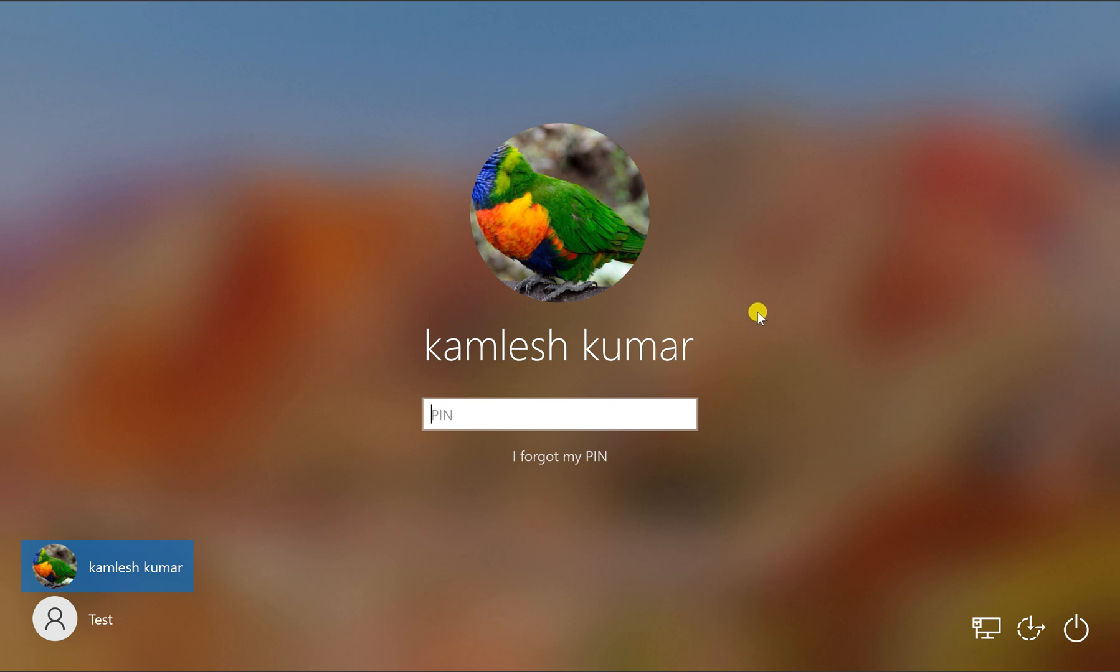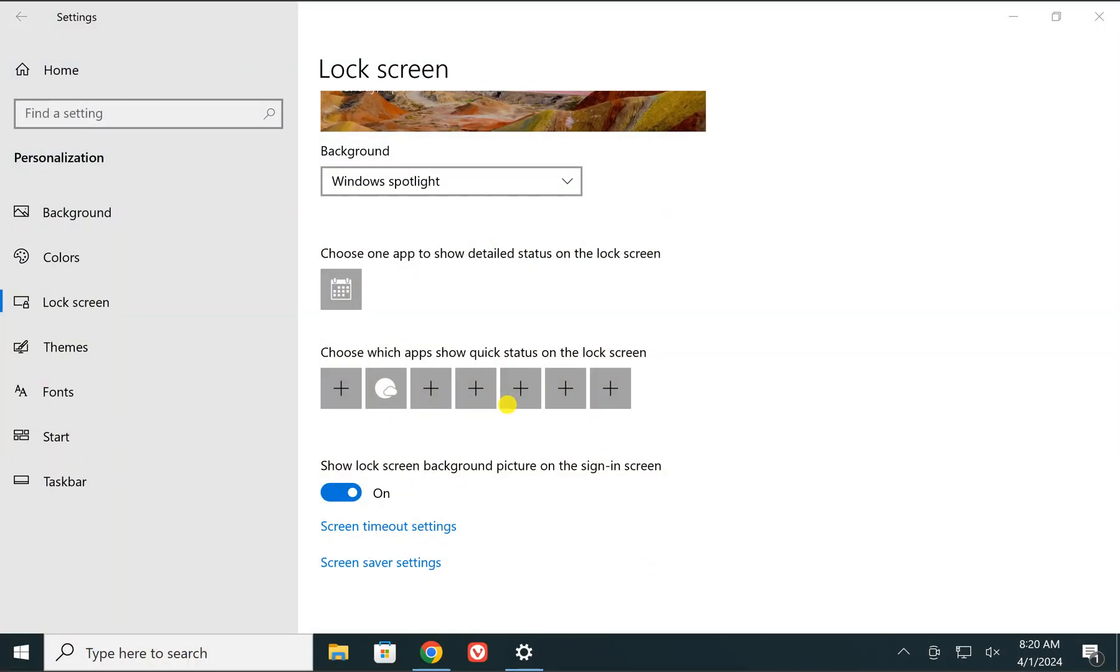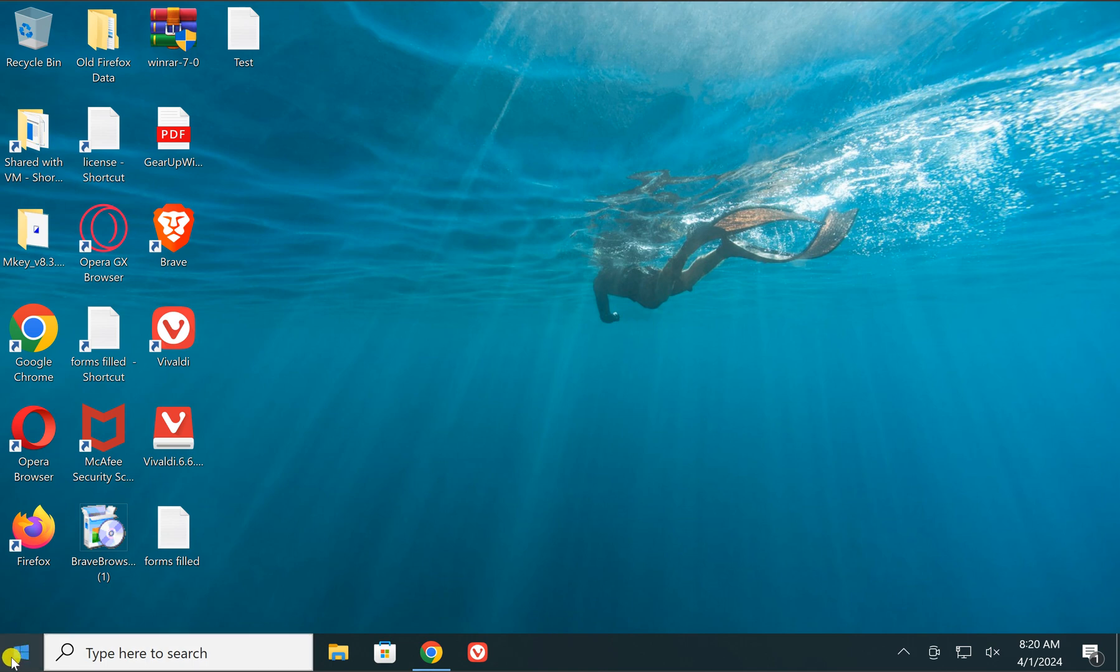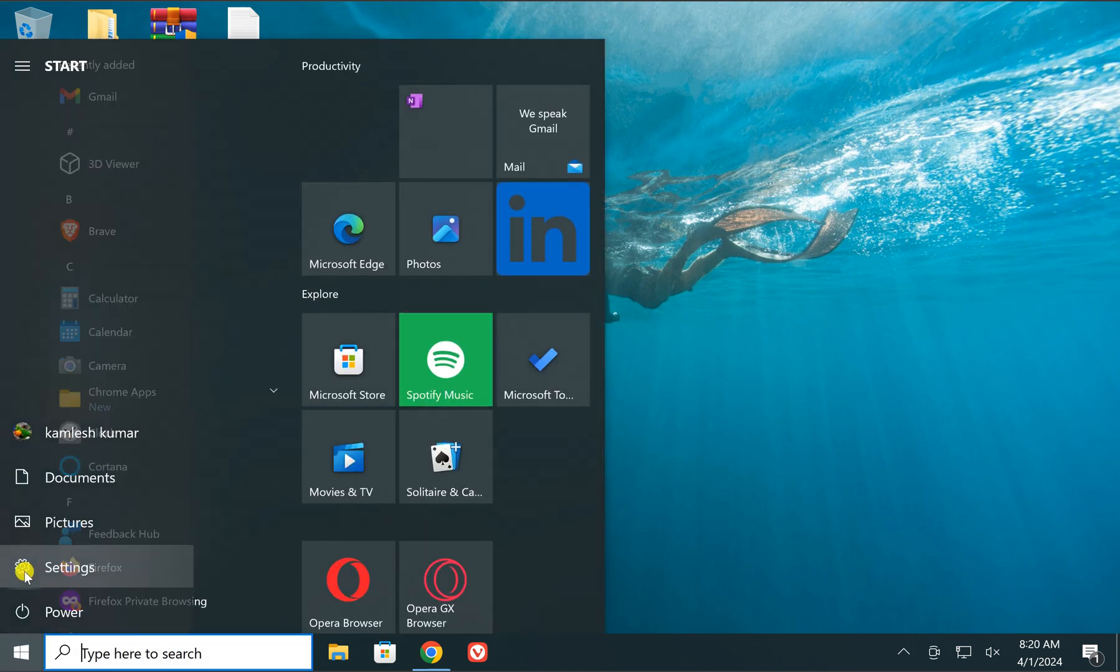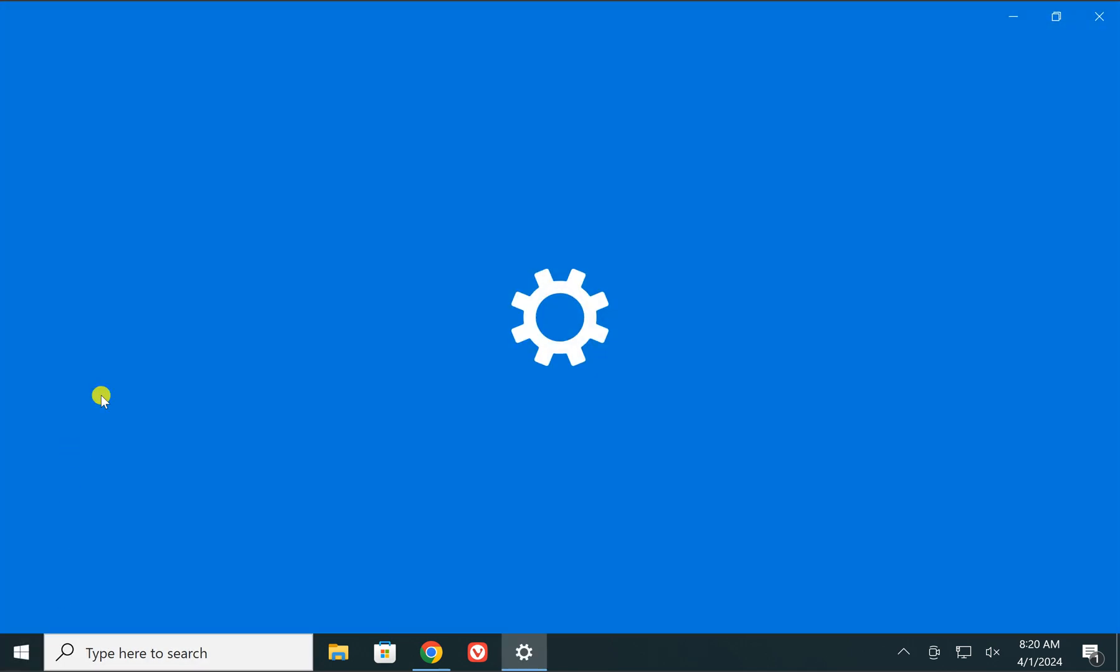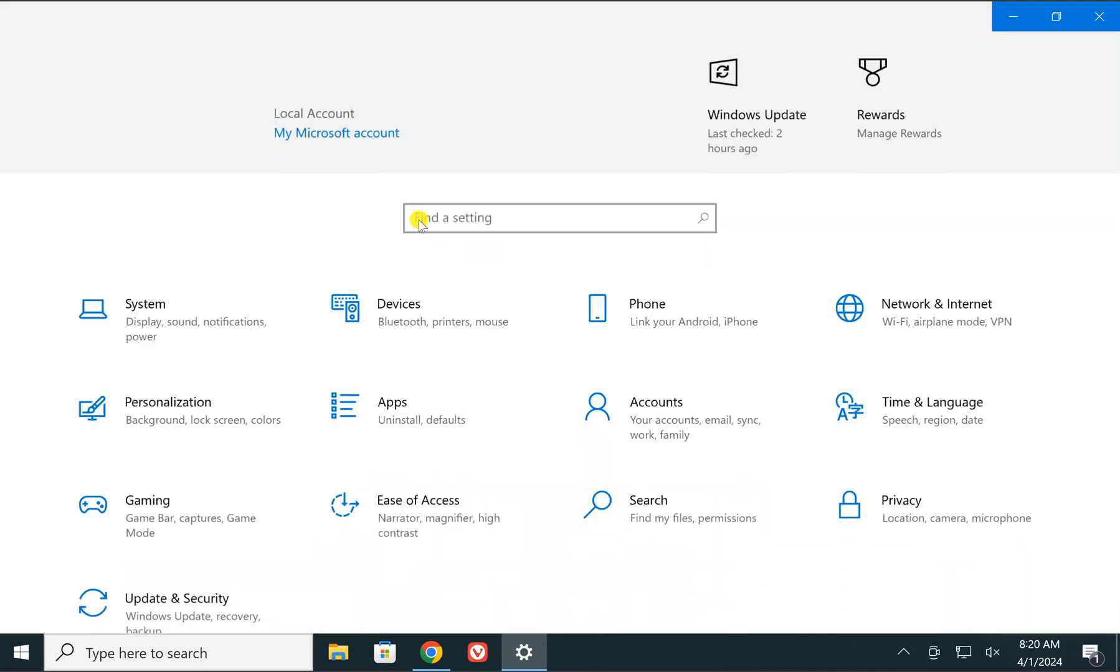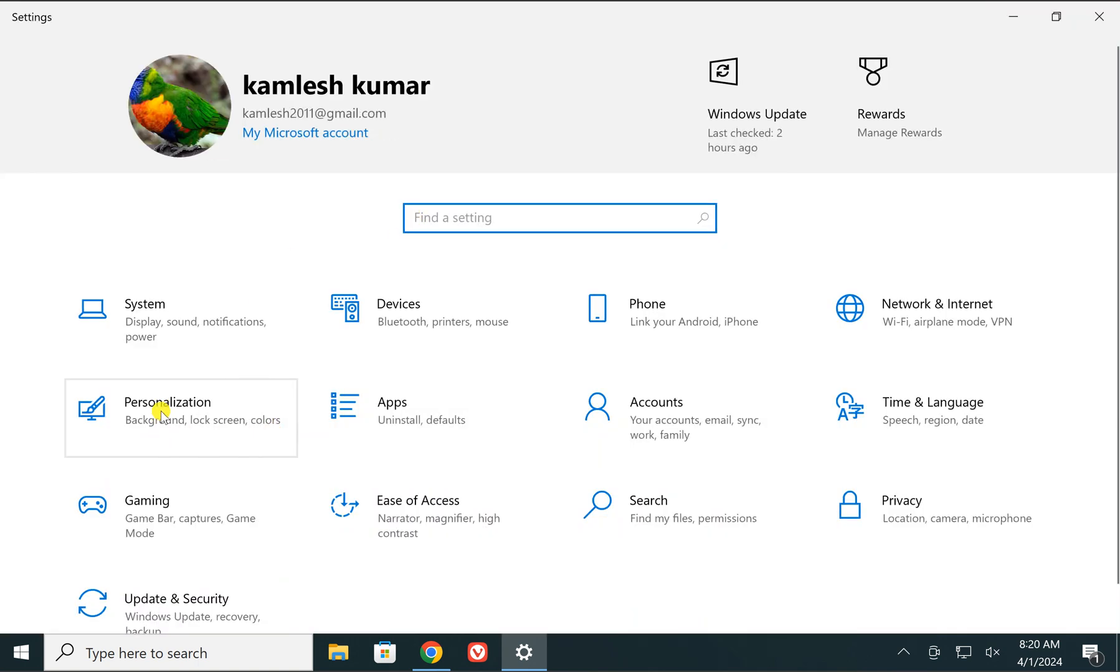For that, click on the Start button and select your Settings option. Then click on Personalization.